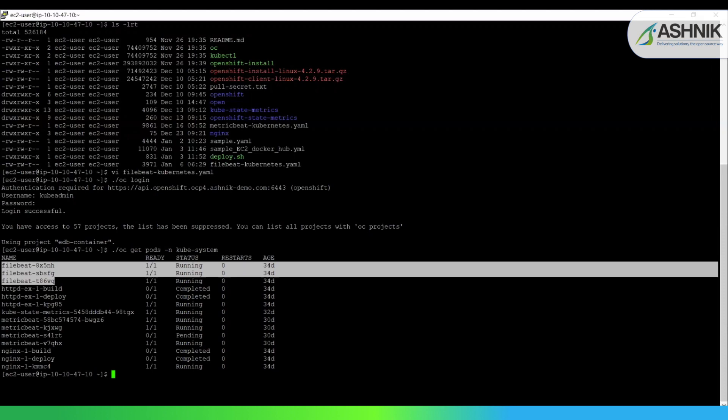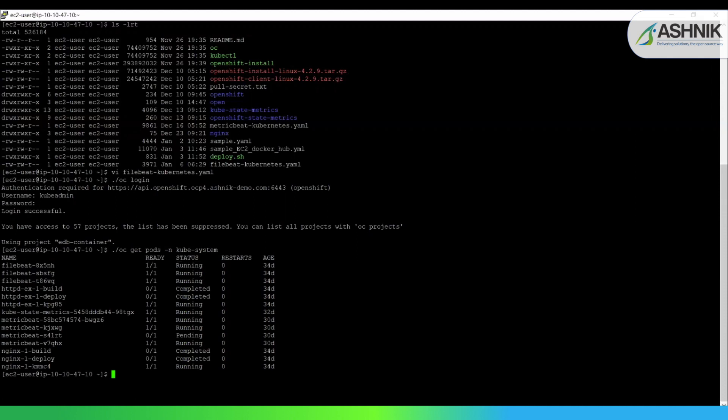And there are also other pods which are running HTTP, Metricbeat, nginx also. So this completes my Filebeat configuration file in the container. That is running in the OpenShift version 4.x.